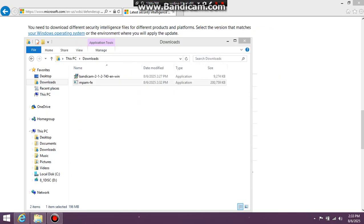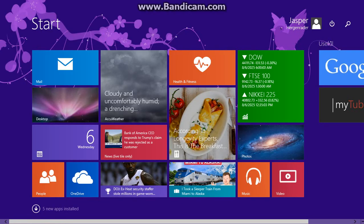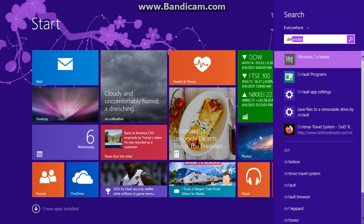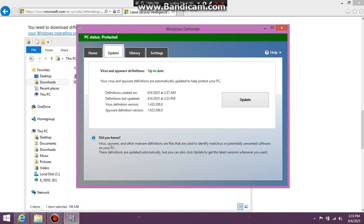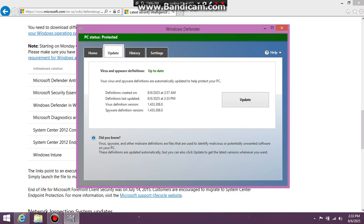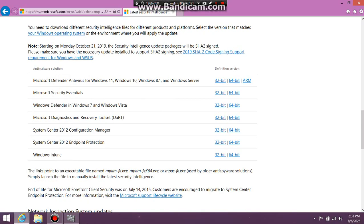So if you do have an issue and it doesn't update, you might have to first check if it actually went through. And as you can see here, it will work and have a little bit of definition updates. Now if it doesn't work, you can try running it as an administrator. And if you try running it again and you're not going to get the date, you're going to have to go back and download the definition version again.